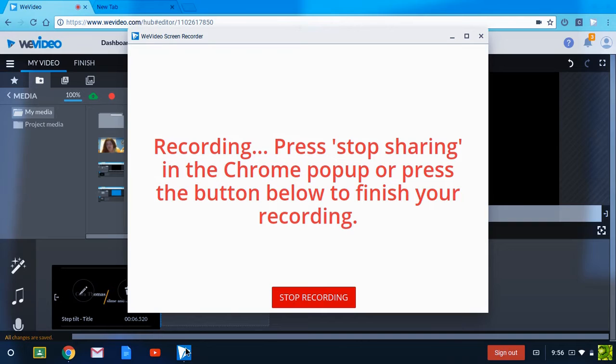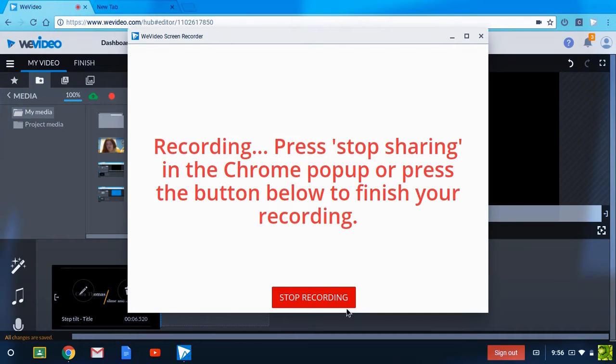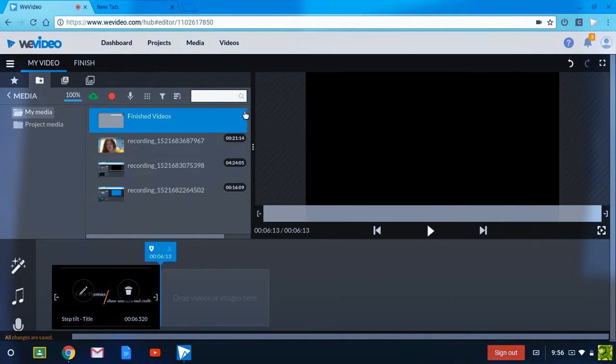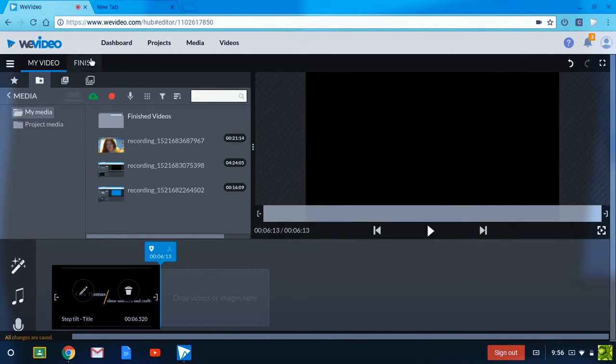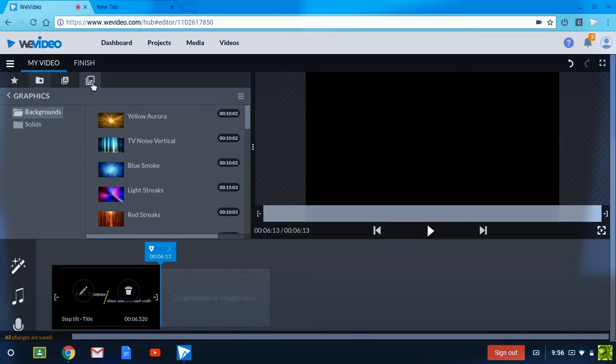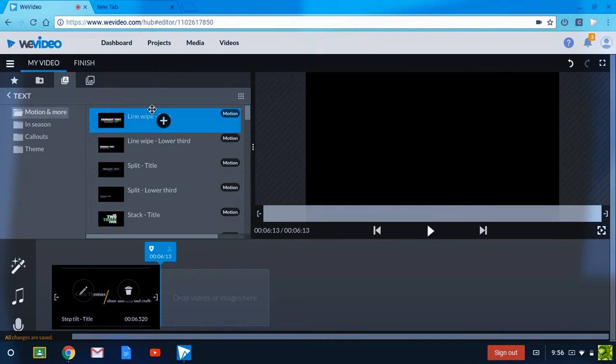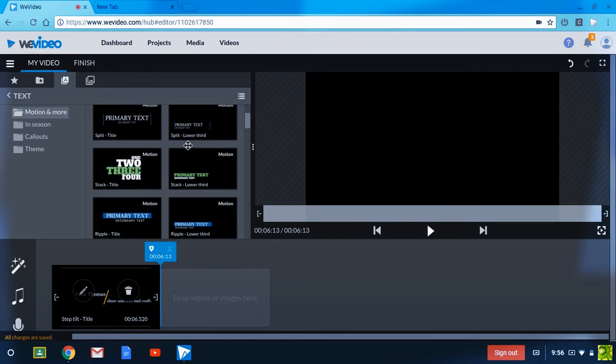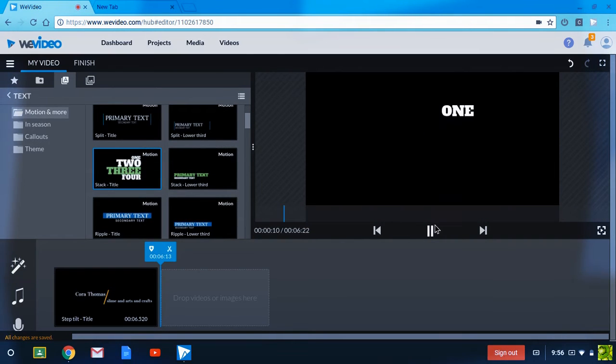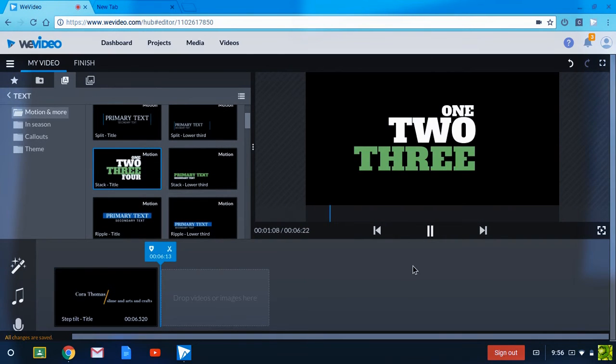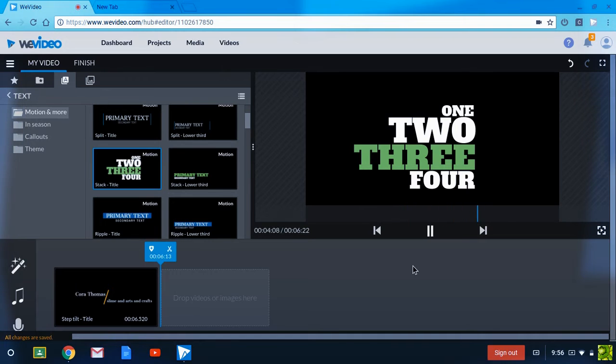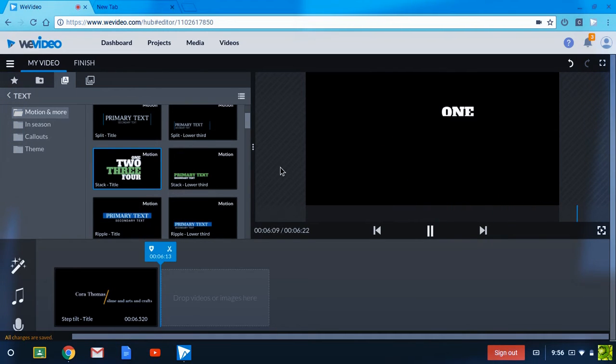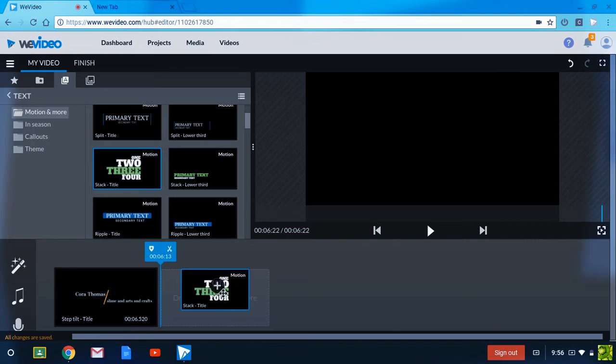Recording, stop, press stop sharing in Chrome. Oh okay, well let me minimize that. Okay, so let's make my outro. So first of all, you need to find, what about this one? I think it works perfectly.